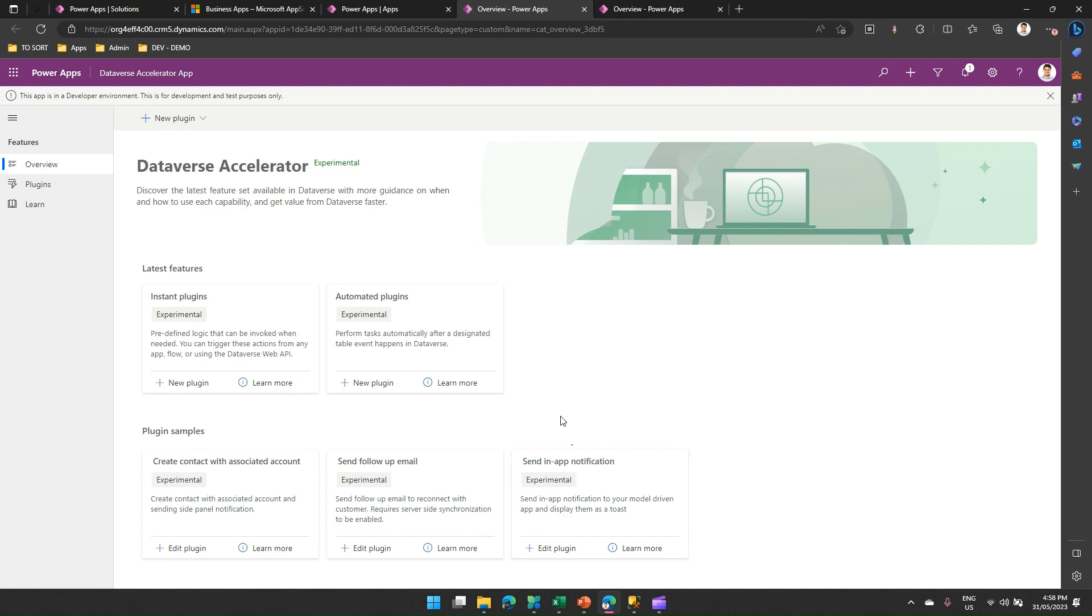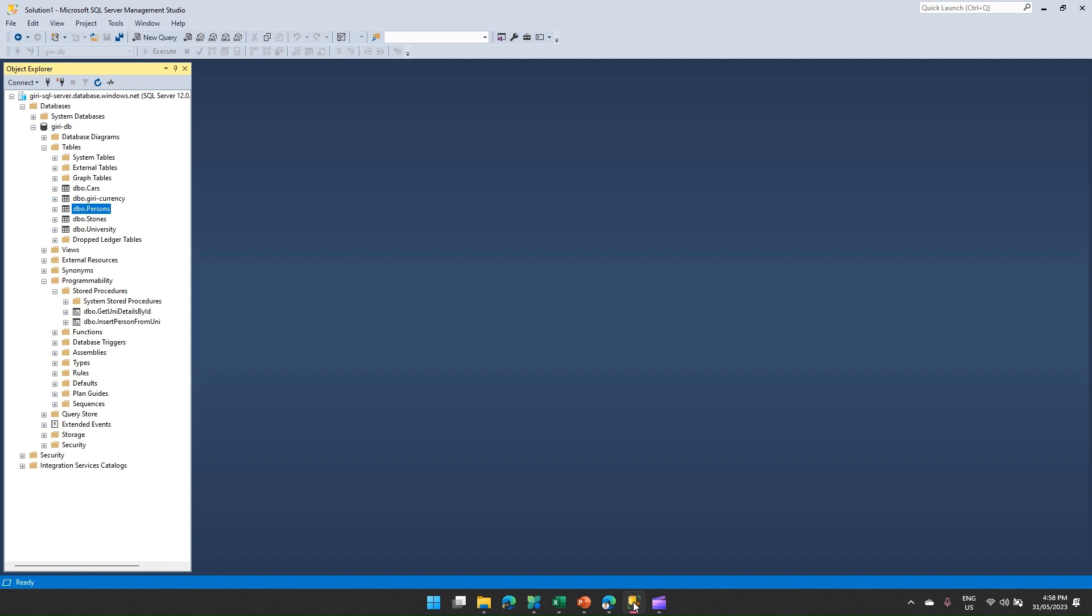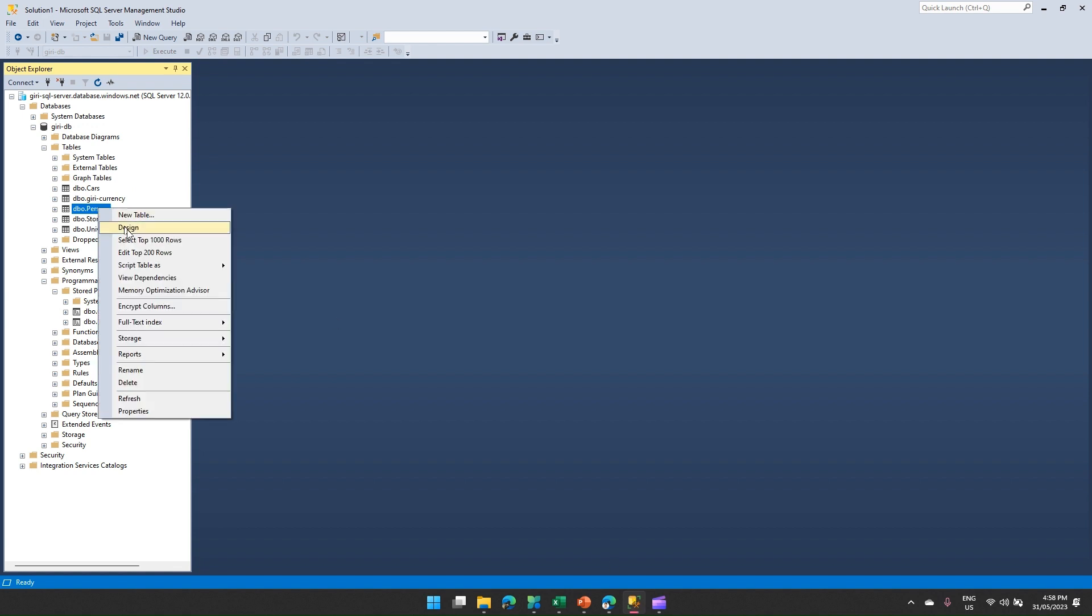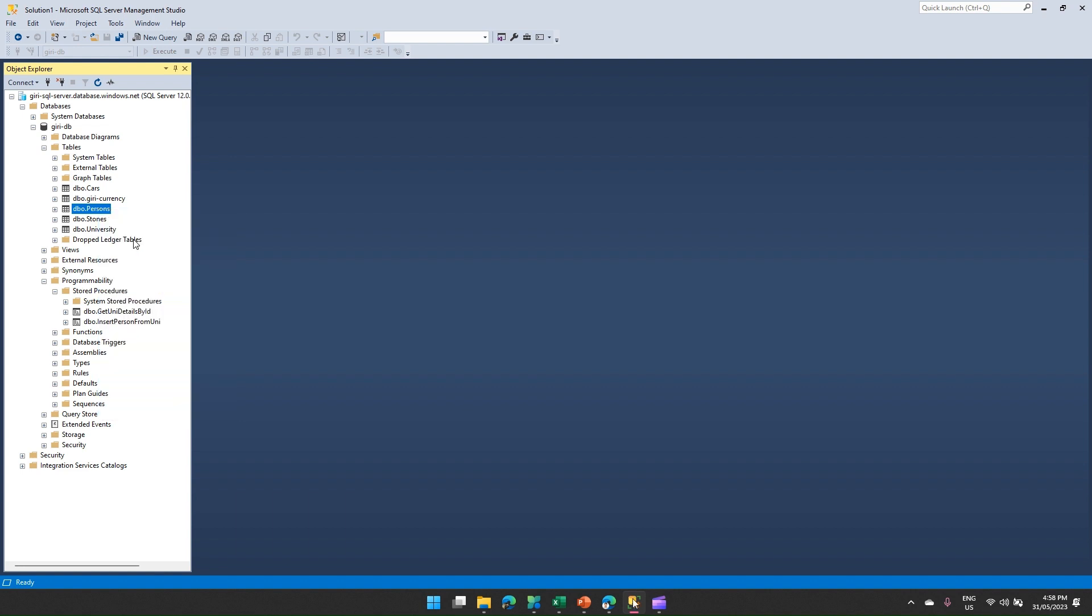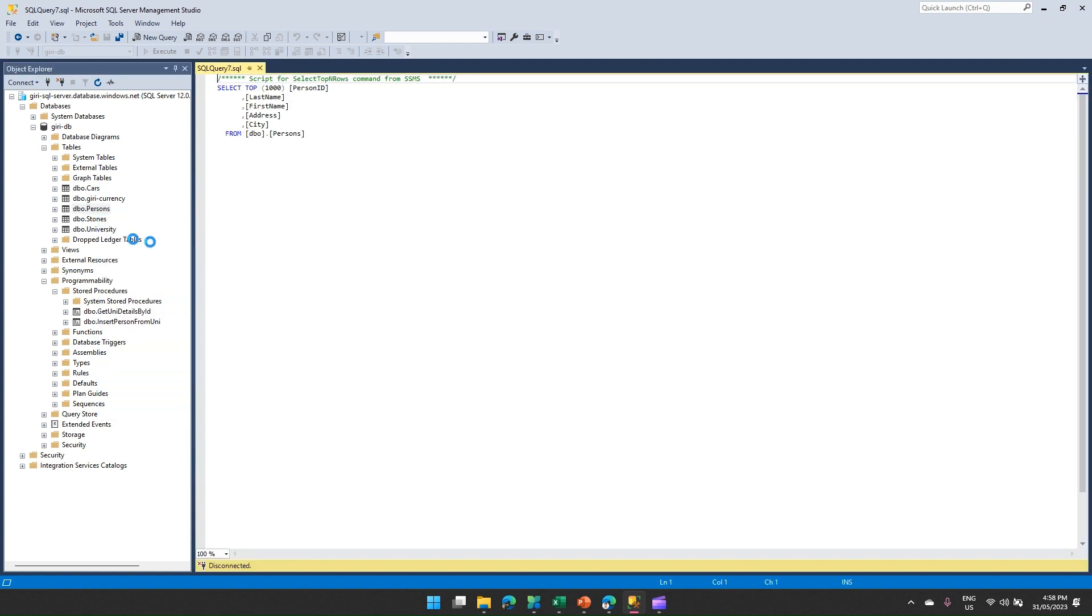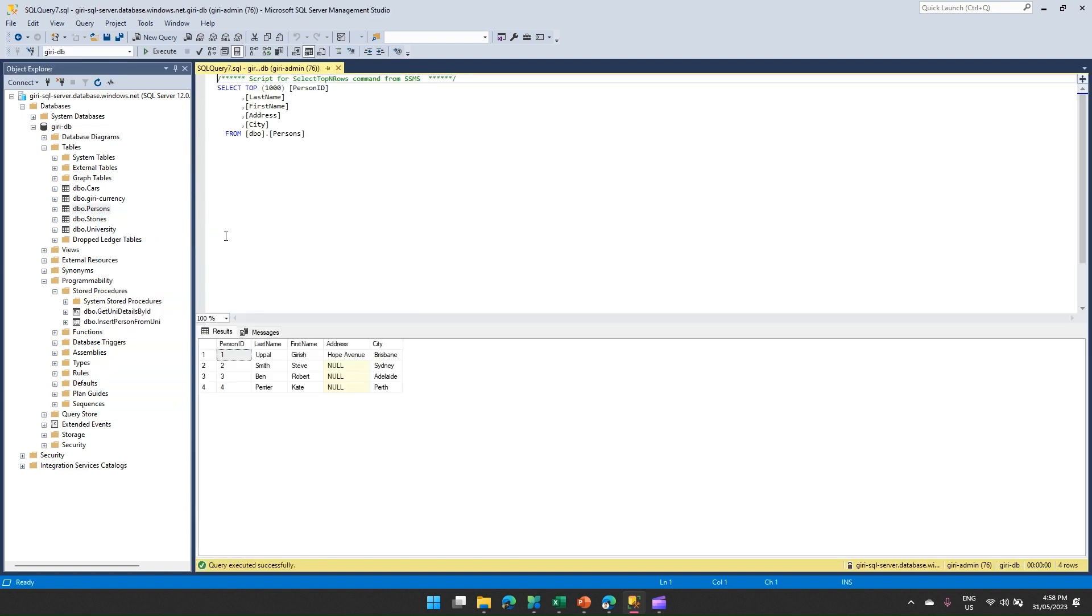Now I'm in SQL Server Management Studio. I have this table called Persons, so I'm just going to show you what data exists. There are four records and it stores information about that person: last name, first name, address, city.